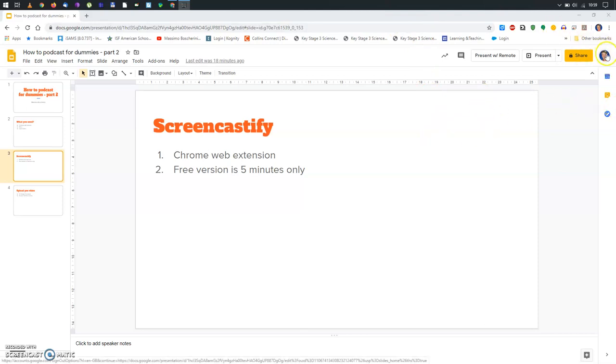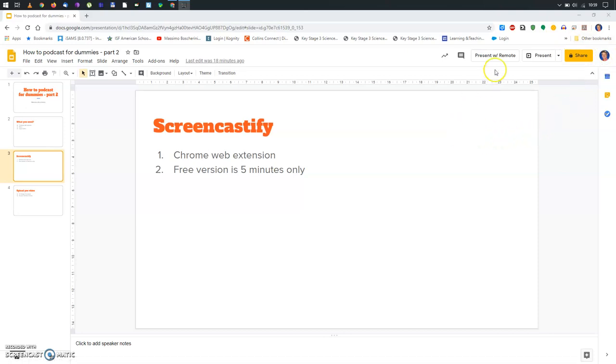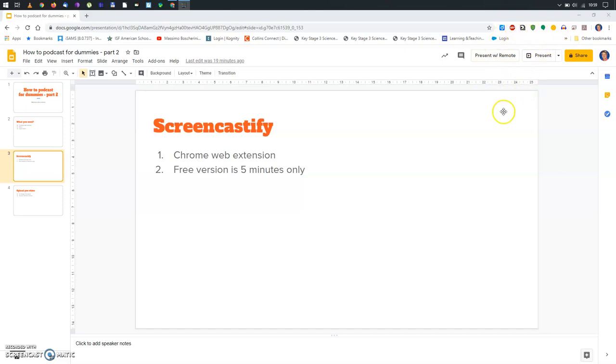And normally, you should have some icons up here. These are already the Google Chrome extensions I've already installed. Now, how to install a new one? Click here, the three dots.